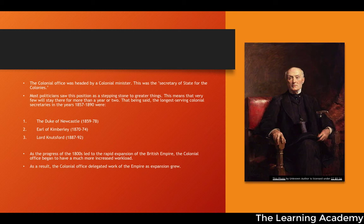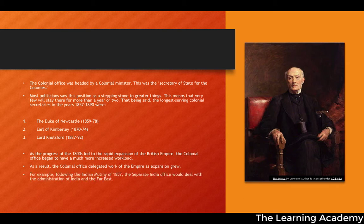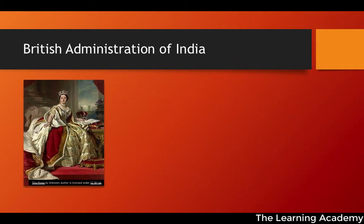As a result of this huge expansion of the British Empire and its workload, a single centralized colonial office was becoming ever more difficult to manage. The colonial office began to delegate work as the empire continued to grow. For example, following the Indian Mutiny of 1857, a separate Indian office would deal with the administration of India and the Far East. The real catalyst for this delegation of work was the Indian Mutiny.